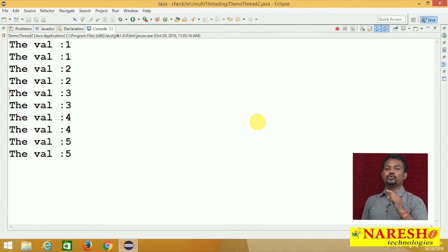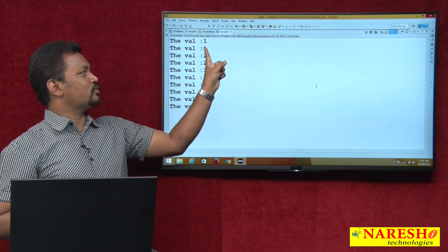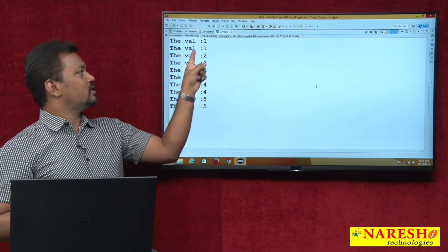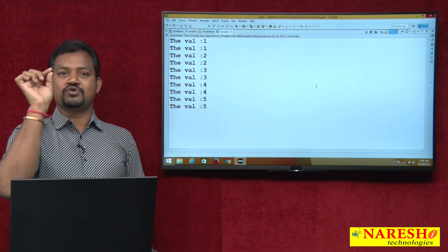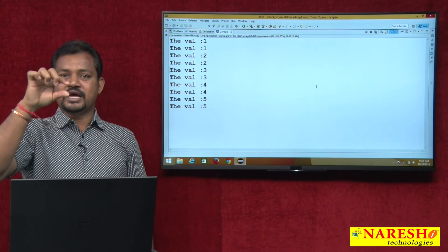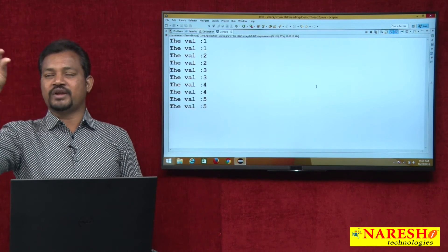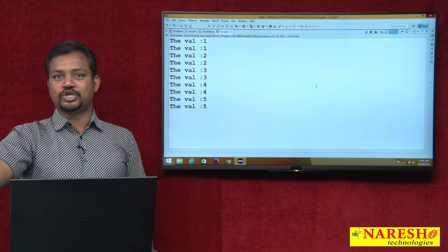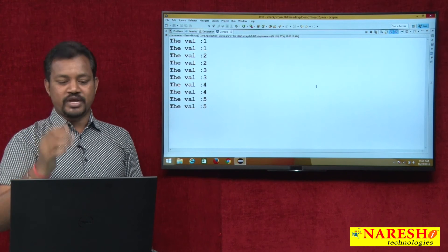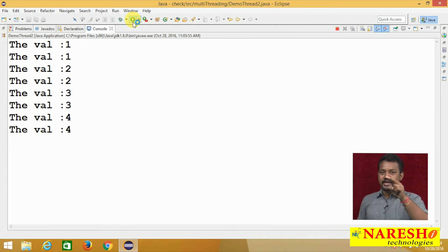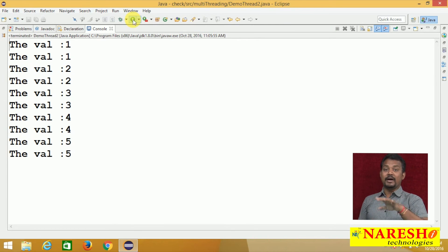The output is 1, 1, 2, 2, 3, 3, 4, 4, 5, 5 — t1 then t2, t1 then t2, alternating. Thread 1 executes i=1, then control goes to the next stack and executes i=1 for thread 2, then i=2 for thread 1, i=2 for thread 2, and so on. This is executing simultaneously — executing multiple threads simultaneously, which we call the multi-threading process.